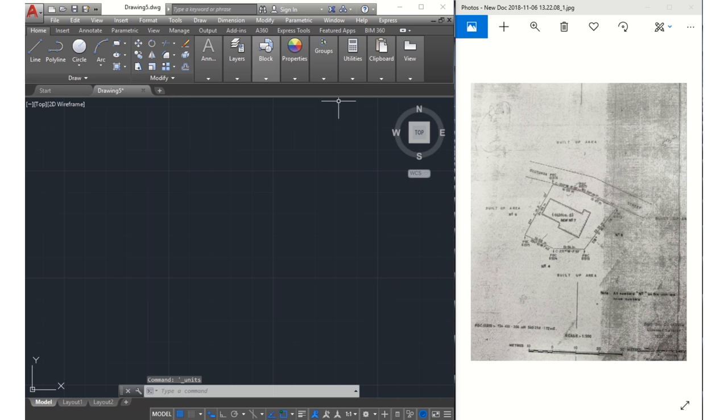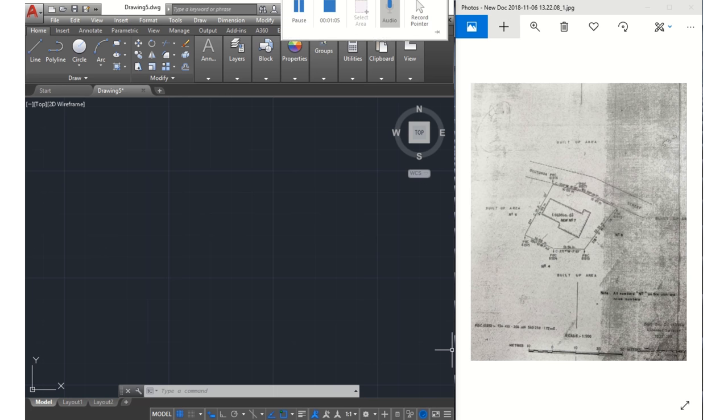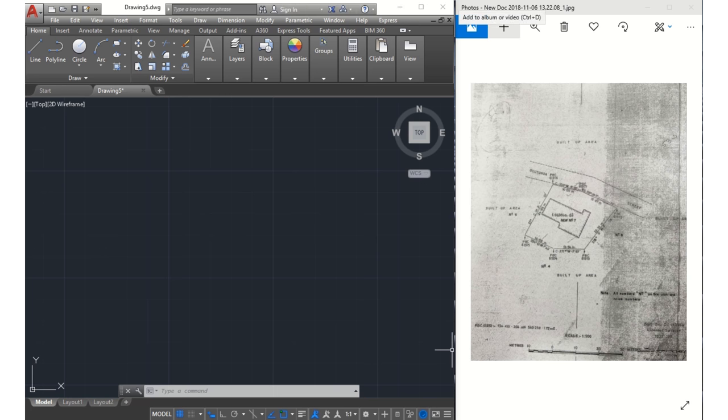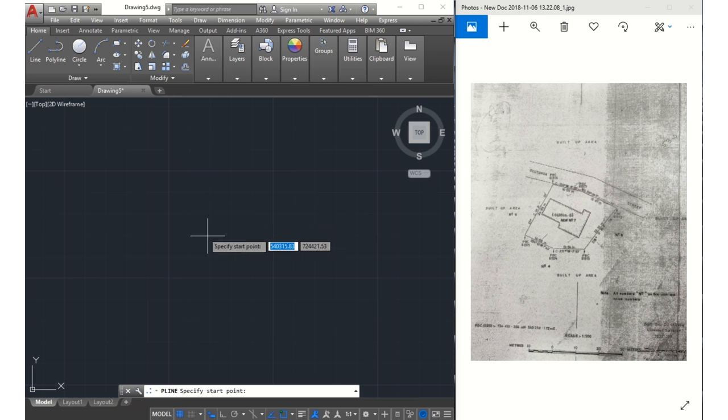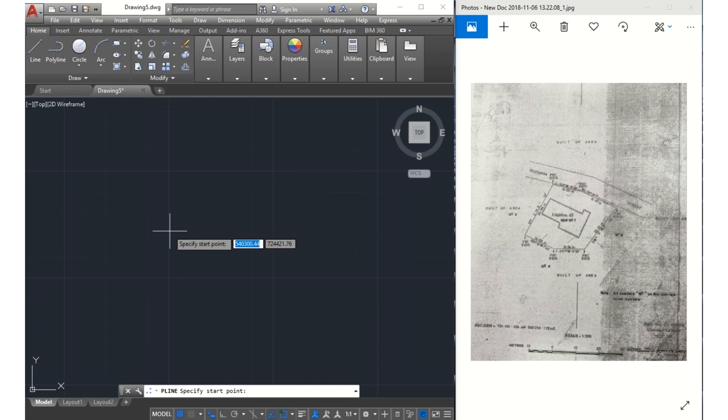we commence to plotting of our surveys. On the right side of my screen is the survey which I'm going to plot for us today. Before I start, I click on polyline. Next, I input my northing